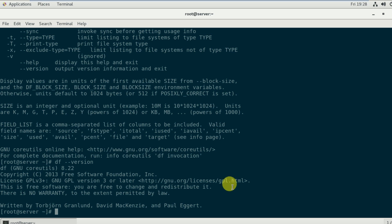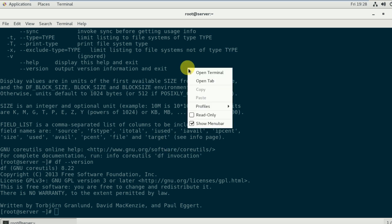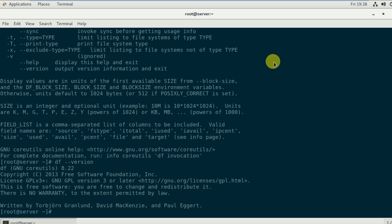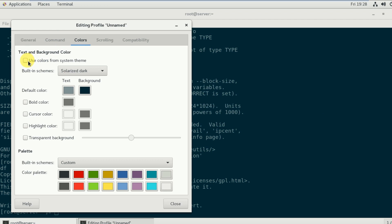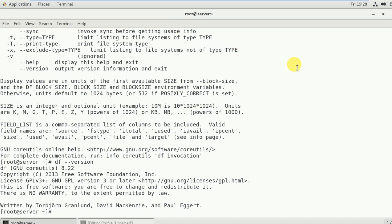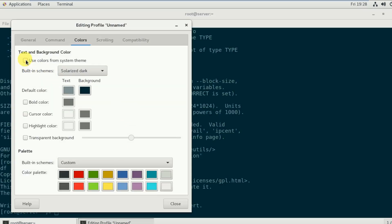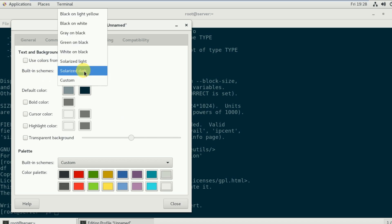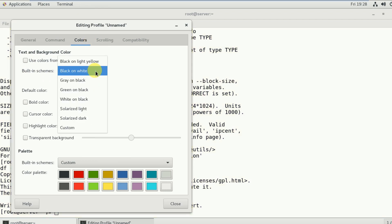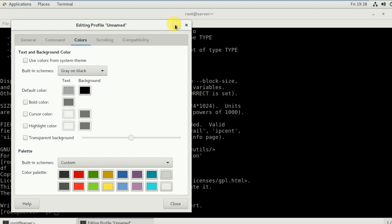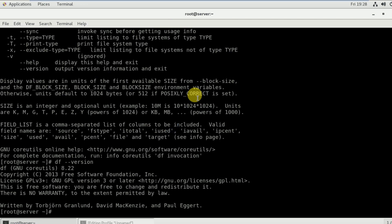One more thing — you might wonder how I changed the terminal color. Right-click on the terminal, go to Profiles, then Profile Preferences, go to Colors. If you uncheck the default system theme box, you can change the background and text colors. You can select options like black on light yellow, black and white, or gray and black. Thank you for watching and have a nice day!